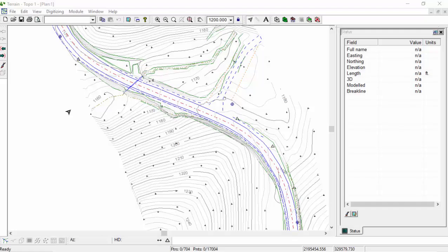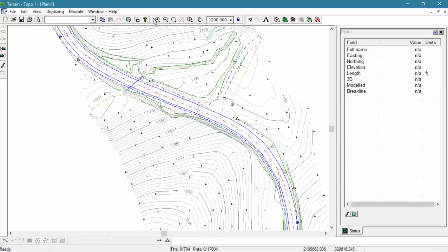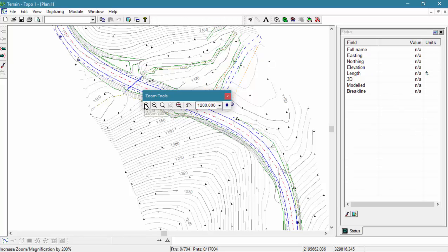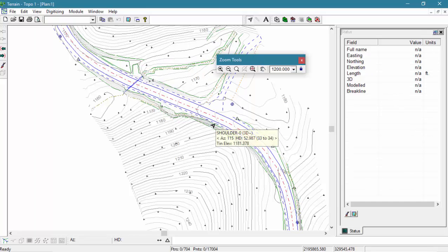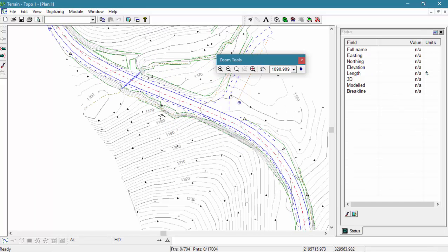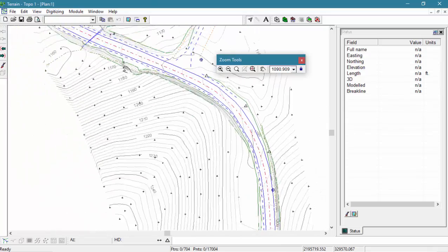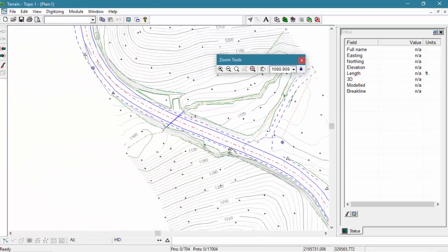We have a couple options for our zooming and panning within our plan window. First, we've got our zoom tools toolbar. We also have our mouse, and with that, the middle roller mouse button is dedicated to zoom and pan functions.